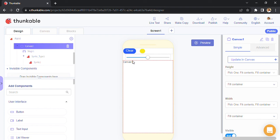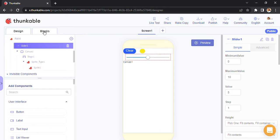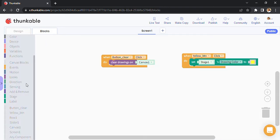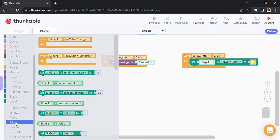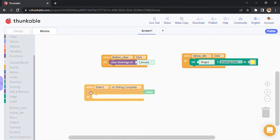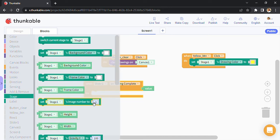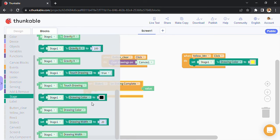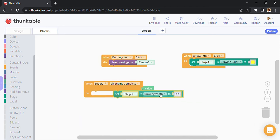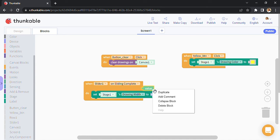Alright, next I'm going to code the slider. Just go to blocks, select slider. I'm going to use this block: 'on slider one on sliding complete'. Next, I'm going to go to canvas and we are going to select 'drawing width'.